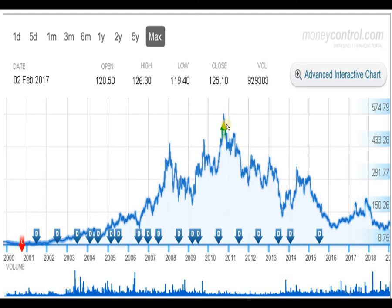The peak was marked in the year 2010. After that, the script has come into a pattern of lower top and lower bottom. At present, it is hovering around 94 rupees level as of 1st February. For a better understanding, let's check the 5-year graph.